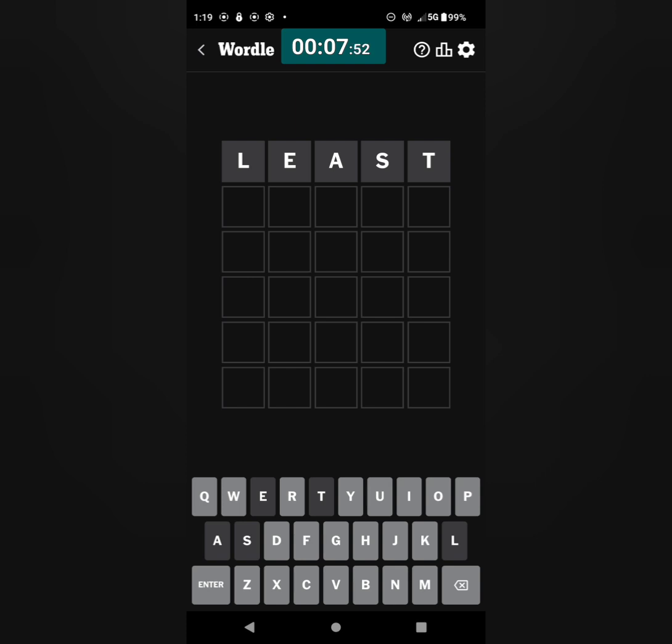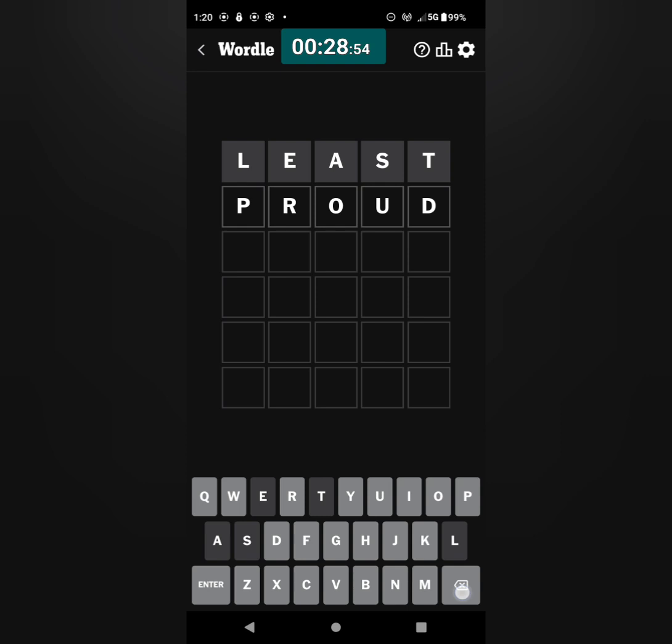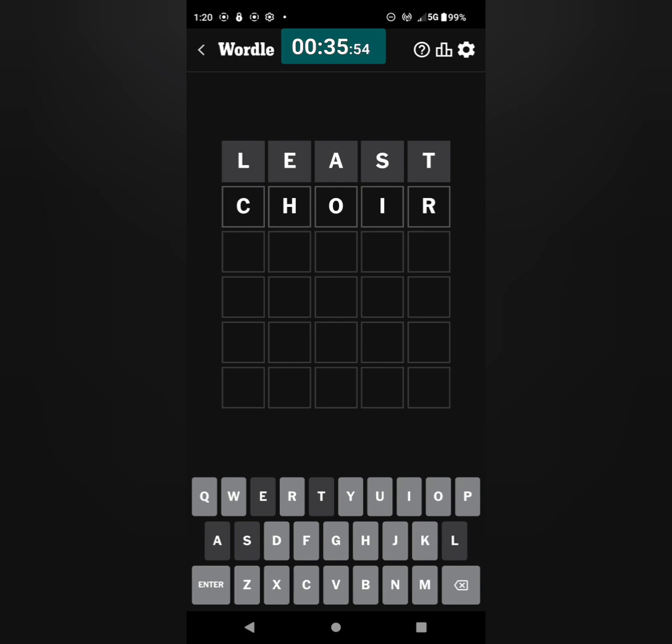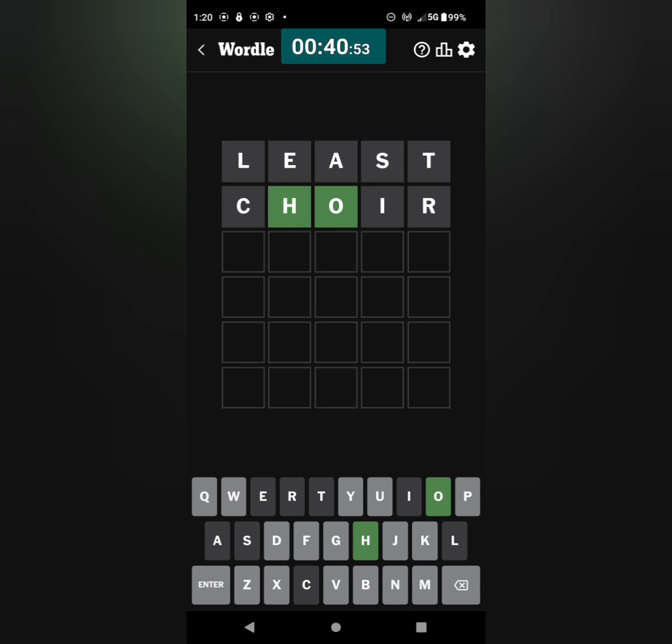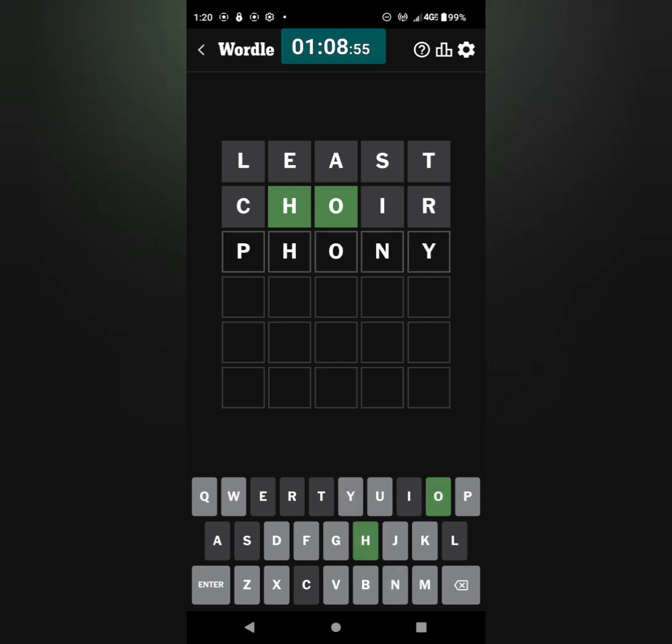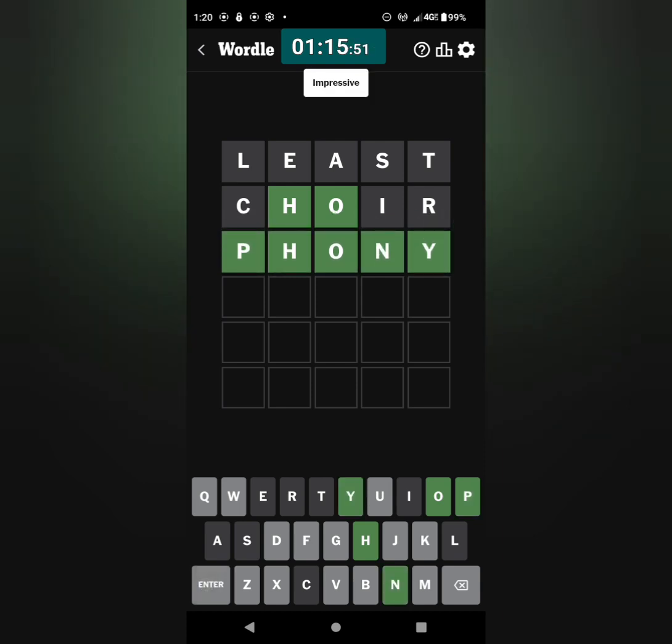Oh wow, so we're down to like about 400 or 500 words. I usually go with PROUD here, P-R-O-U-D. Should I try something else? You know I could go with CHOIR. Let's try that. Oh, got two greens.